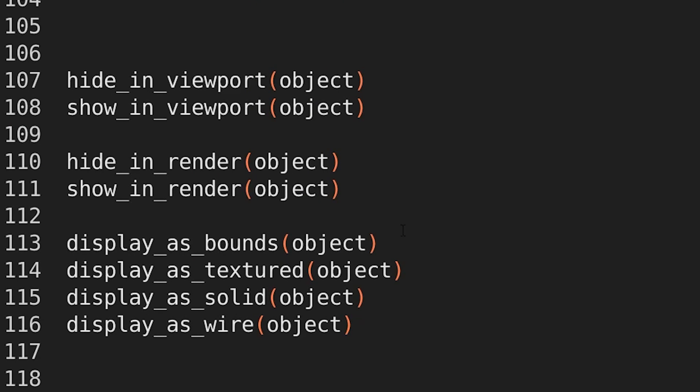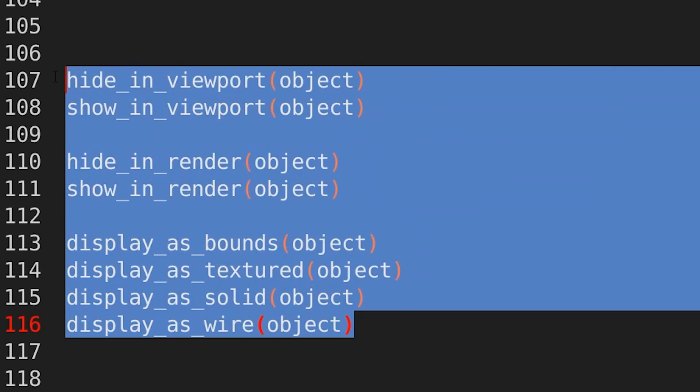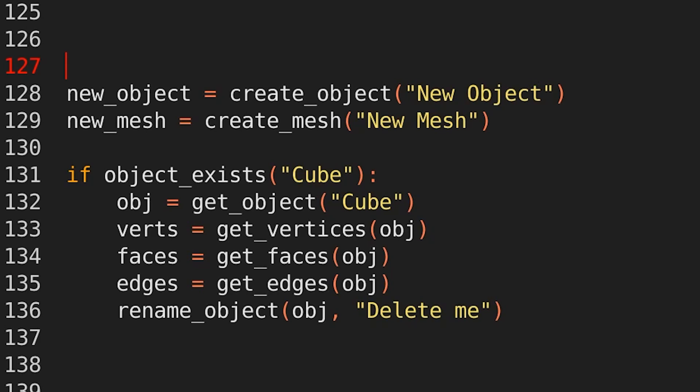hiding and showing in viewport in render, displaying objects as bounds, textured, solid, wired, etc. Just in plain English display as blank object.